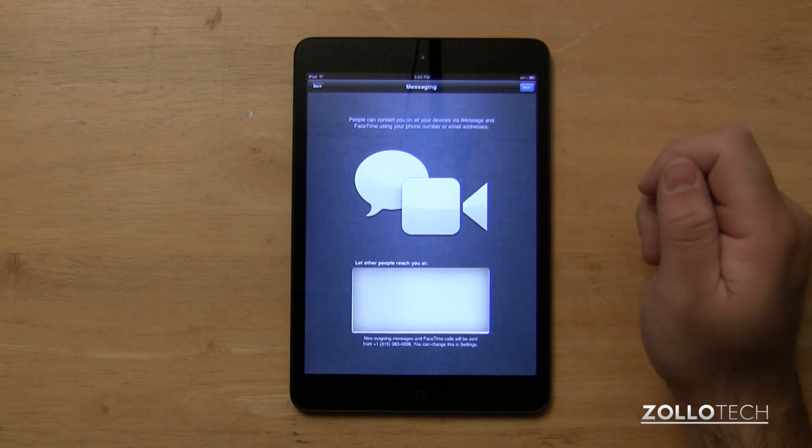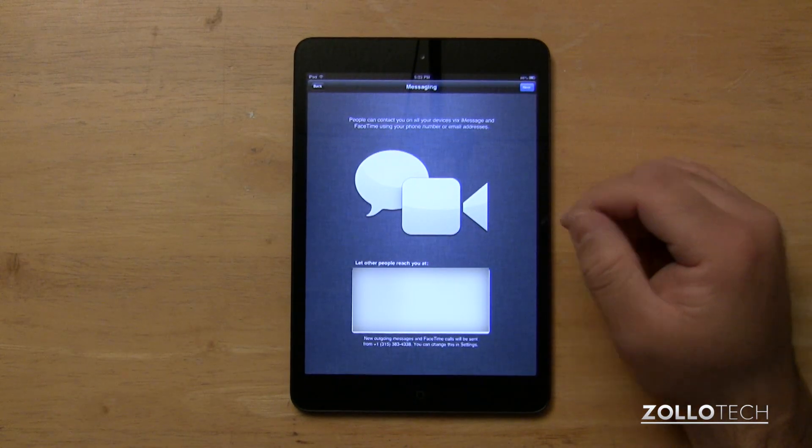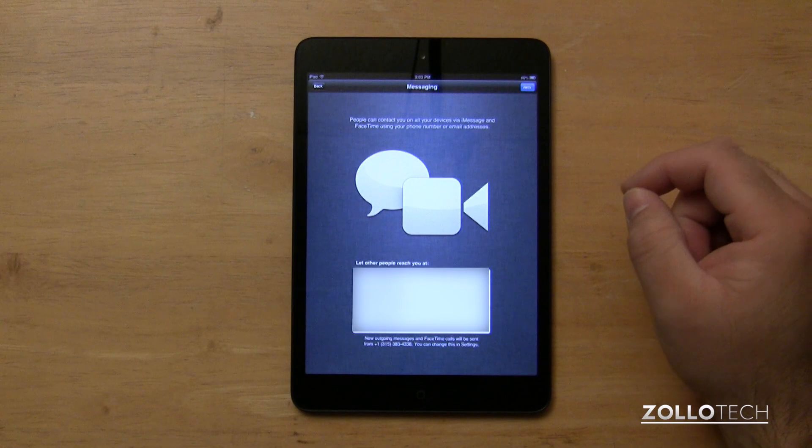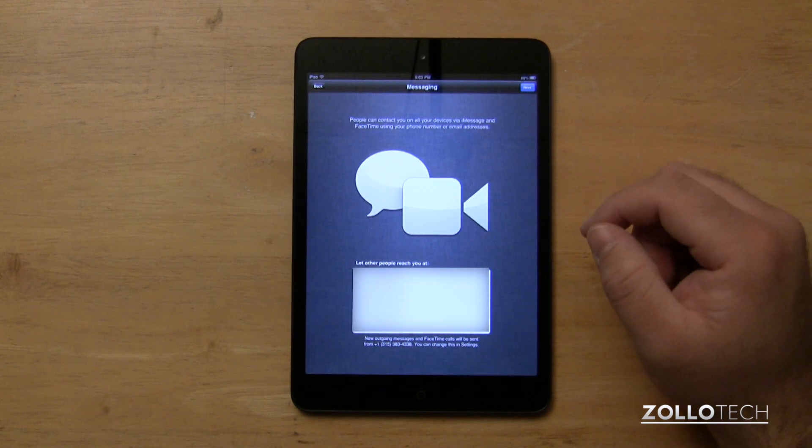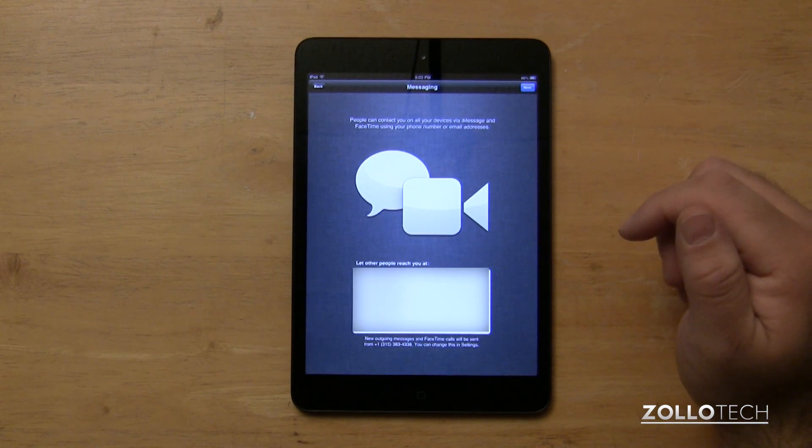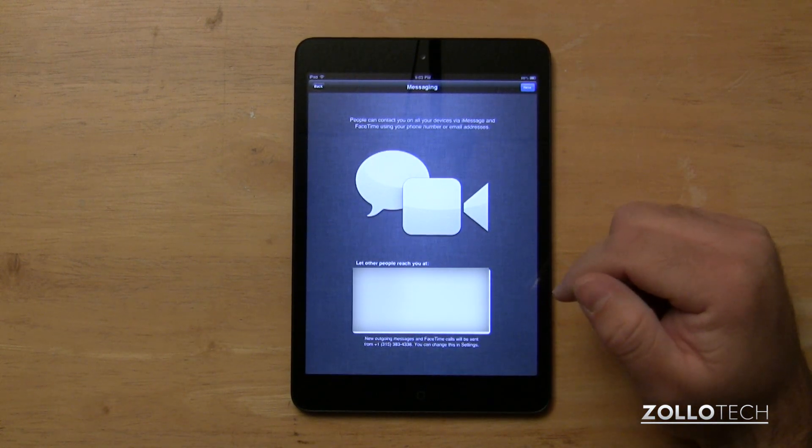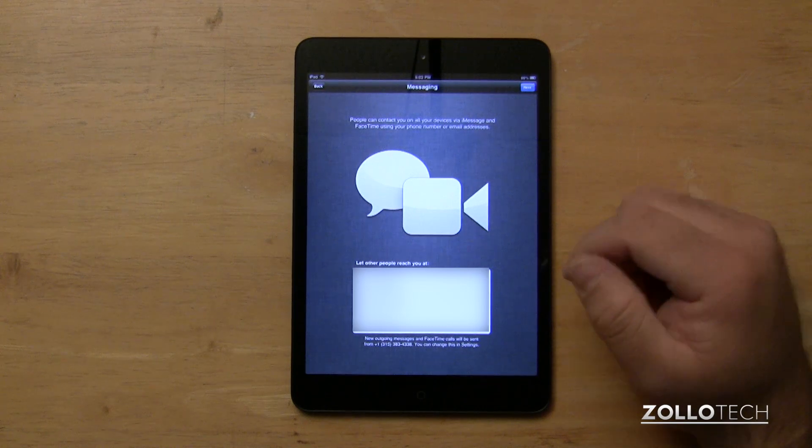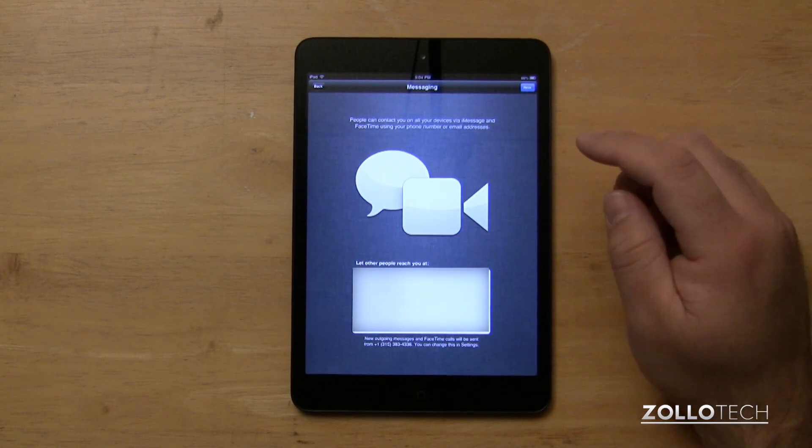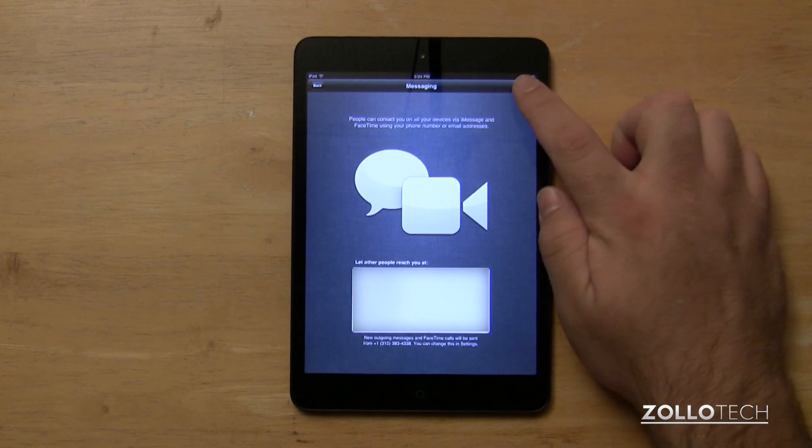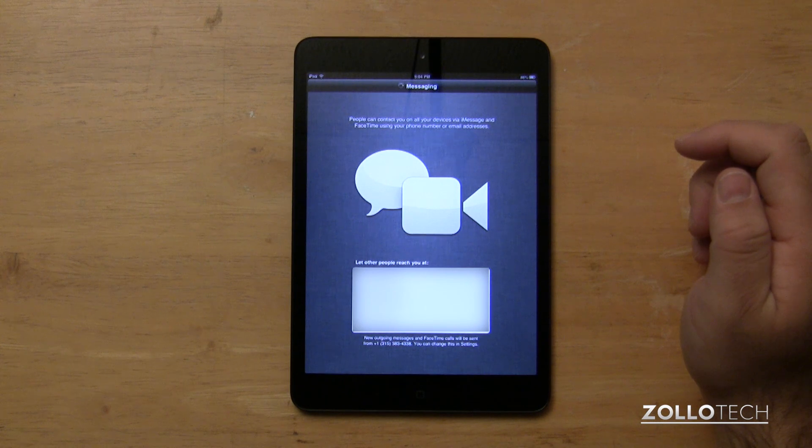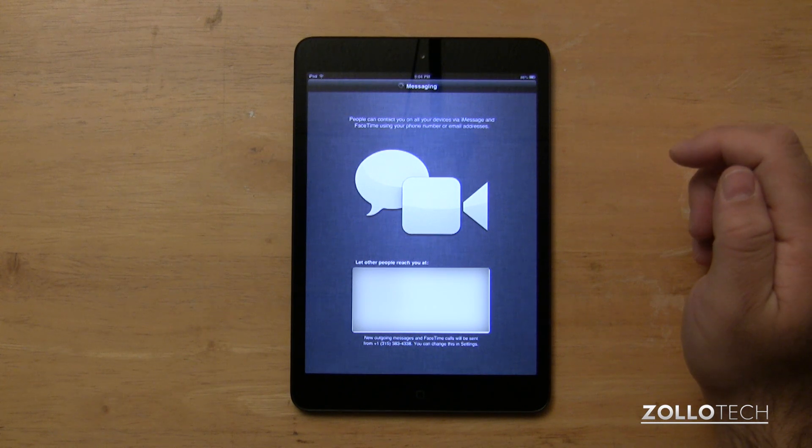Now this is for messaging. Messaging, you can see here I can't show you, but there's my email addresses and a phone number, and it will allow people to message me directly on my iPad mini. I can either allow that or disallow it, and then select what you want or deselect, hit next.